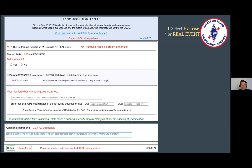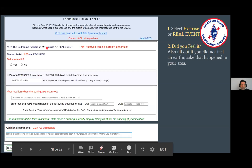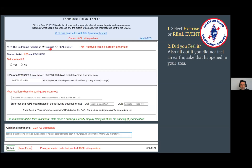Select at the top here — going over the fields that are important — exercise or real event. You pick exercise or real event. If it is a real event, click on real event and report it just like a real event. Then, did you feel it? If you felt it, click yes. If you did not feel it and it was in your area, please click no and still fill out the next part, then submit.